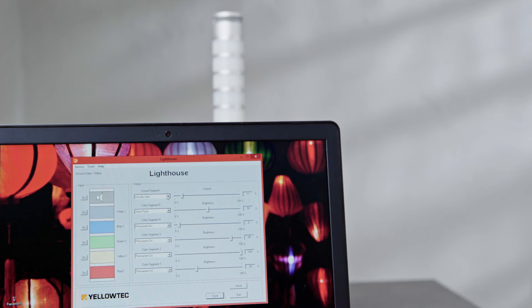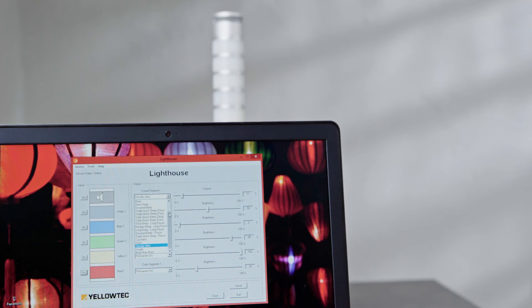Besides the adjustment of LID color segments, the Lighthouse software also offers you options to adjust your LID sound segment. Use the software to choose your preferred sound pattern from a list and to adjust the volume.